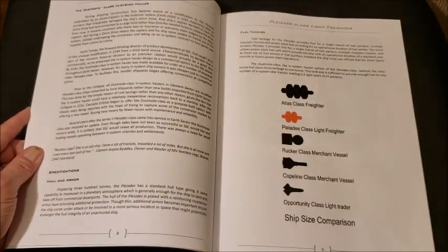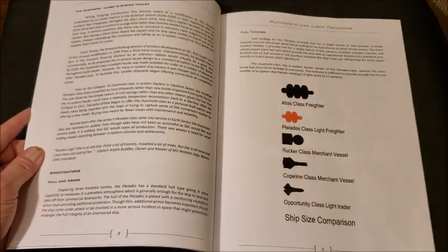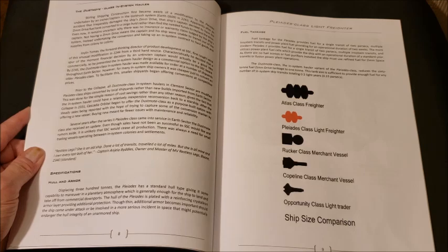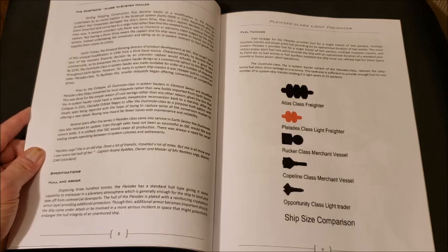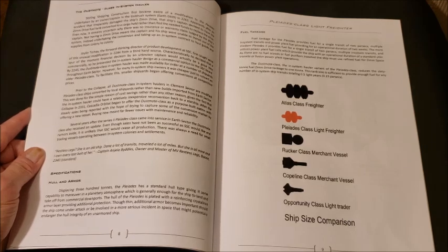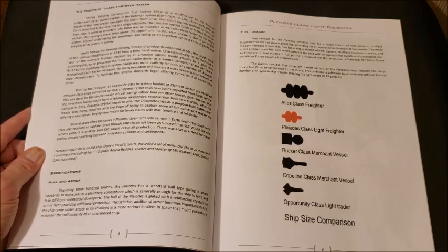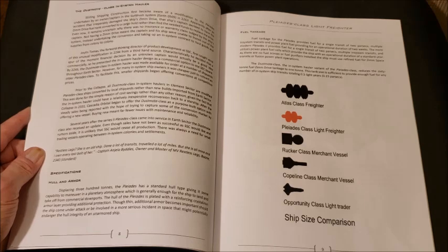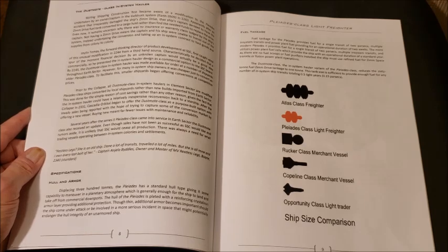And then we have the Dustmote. It's a class in-system hauler. So basically, it's the Pleiades, but with the Zim drive removed and more cargo space put in. I thought that was pretty neat.